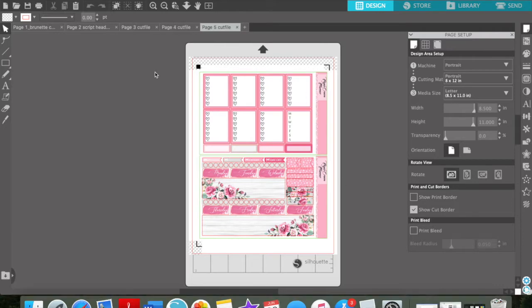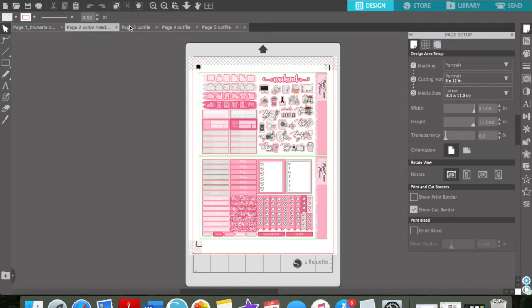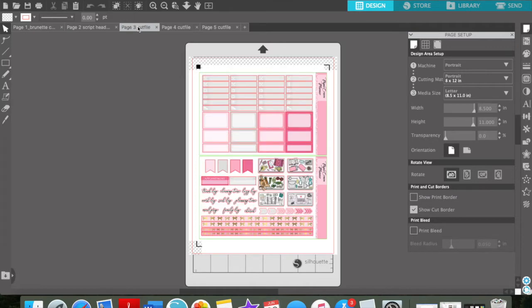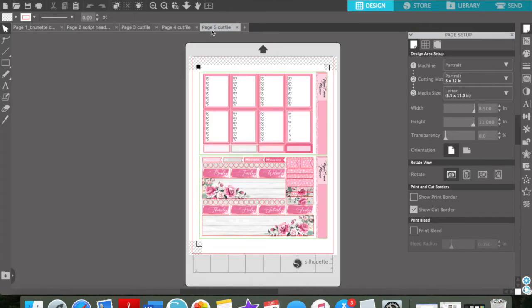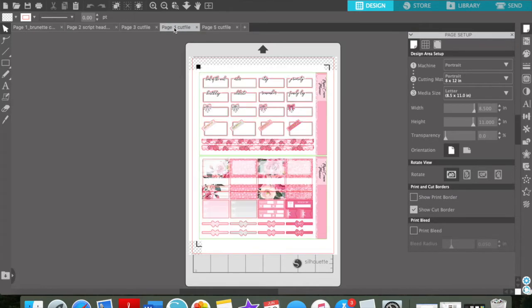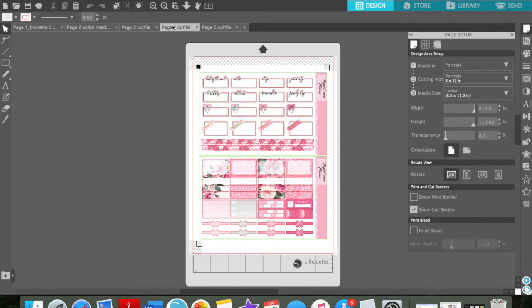All right, y'all, so I have all of my pages open in Silhouette Studio. Now it depends on what I have in my leftovers, but usually I will not print either this page or this page. It just depends what I have that will match this kit.